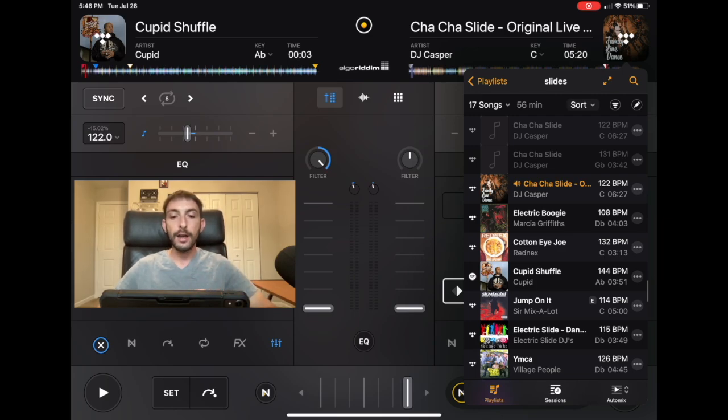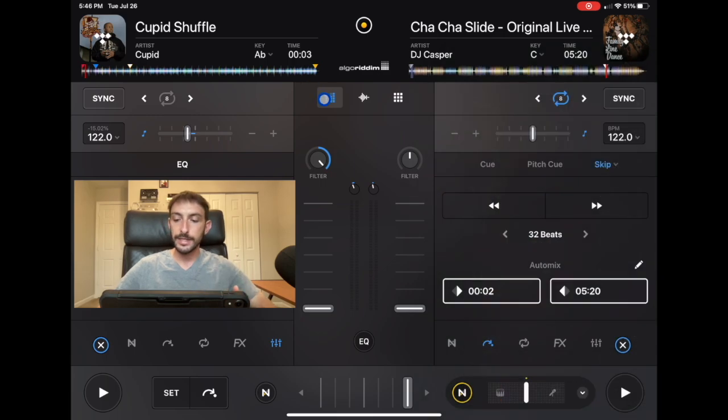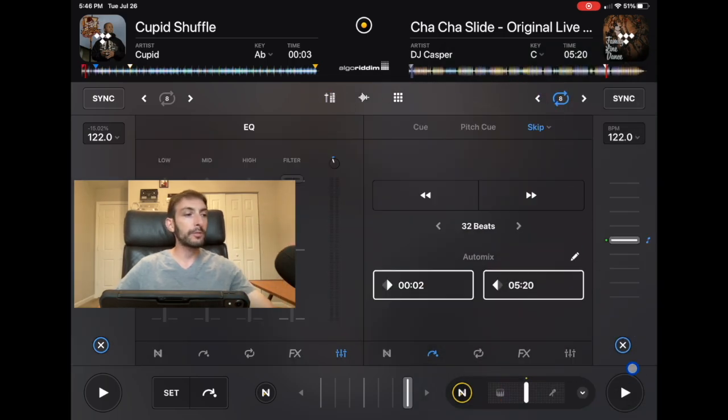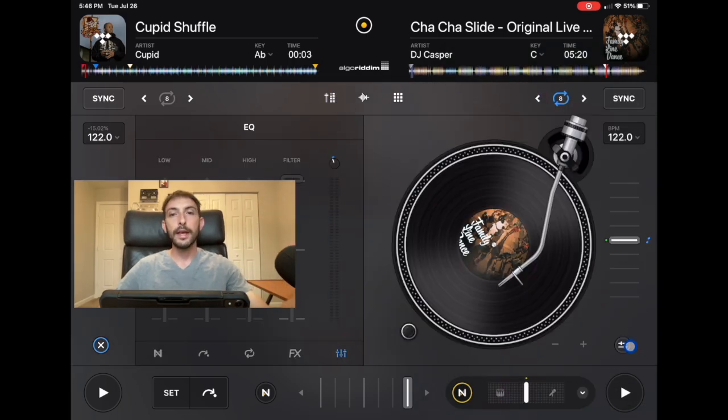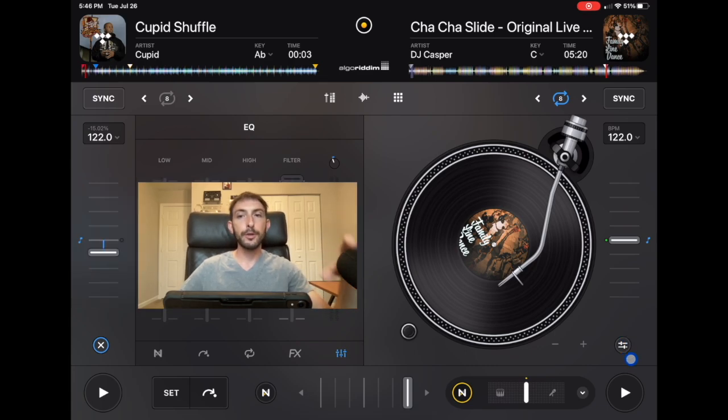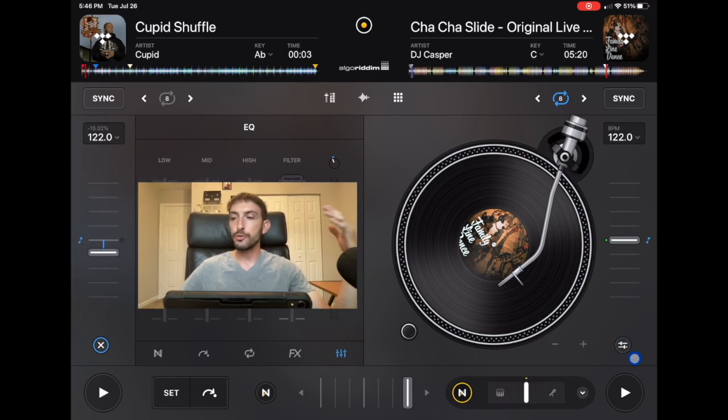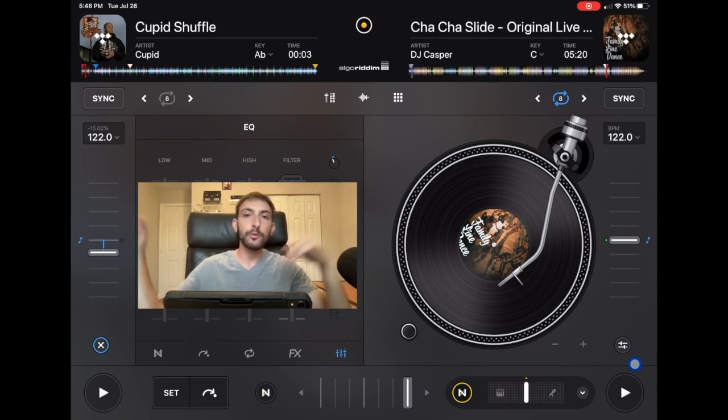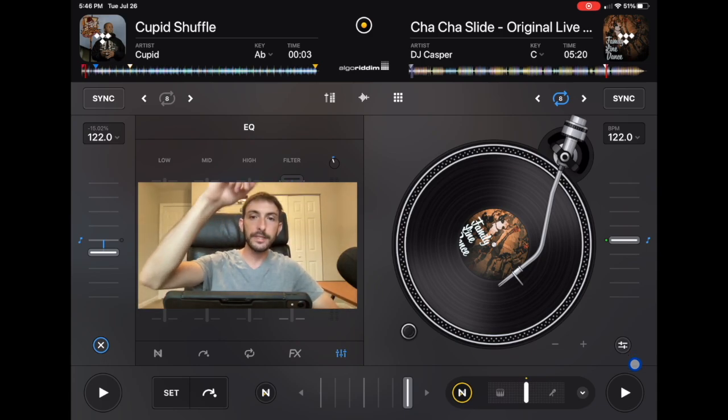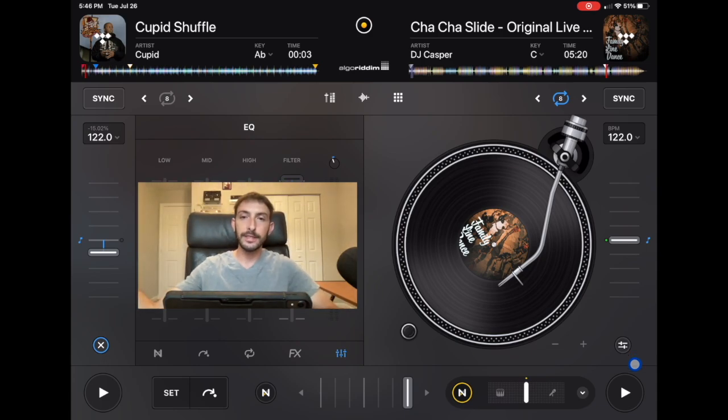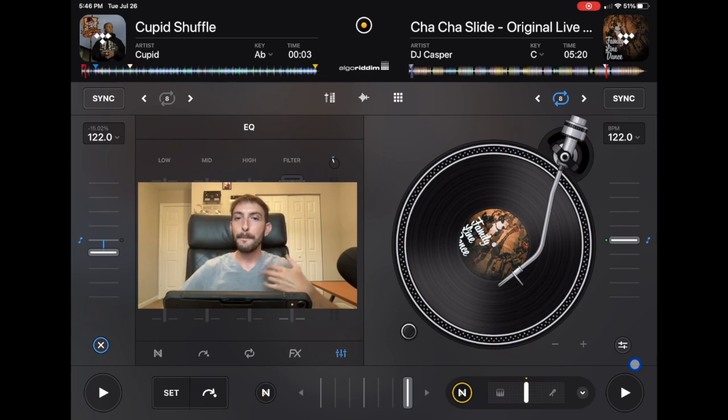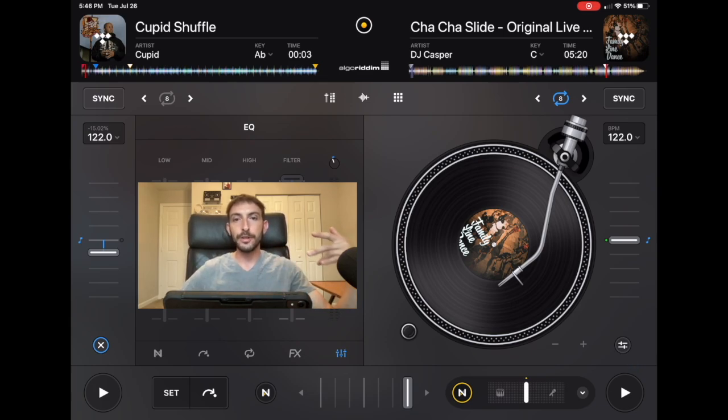Now another game that is popular at Sweet Sixteens and parties with younger people is Coke and Pepsi. So what you're going to do is you're going to have your microphone, and then when you say Coke, everyone runs to the left. If you say Pepsi, everyone does this. There's a whole list of rules. I don't remember them right now, but get the rules down, and then you could play that game.